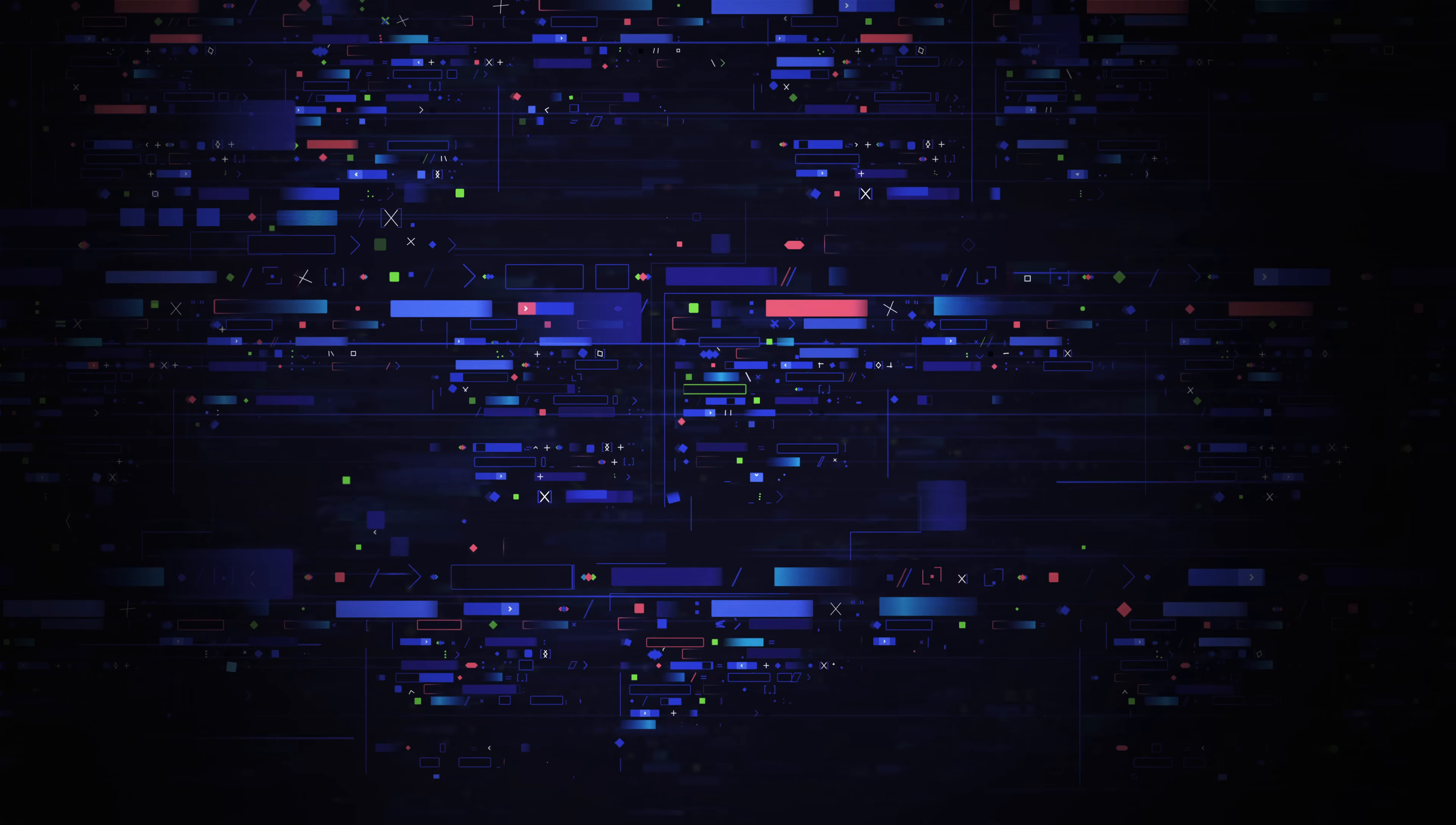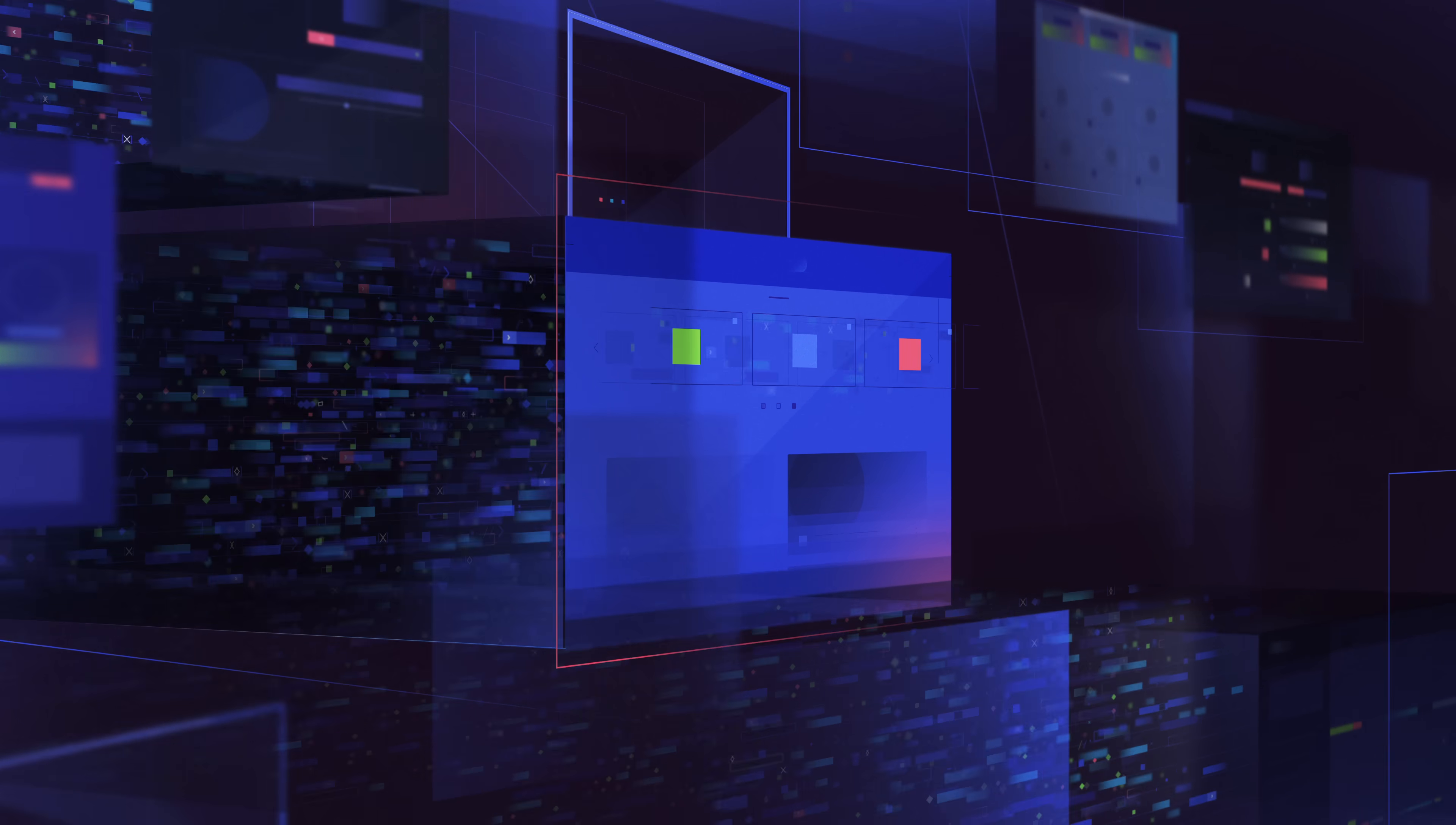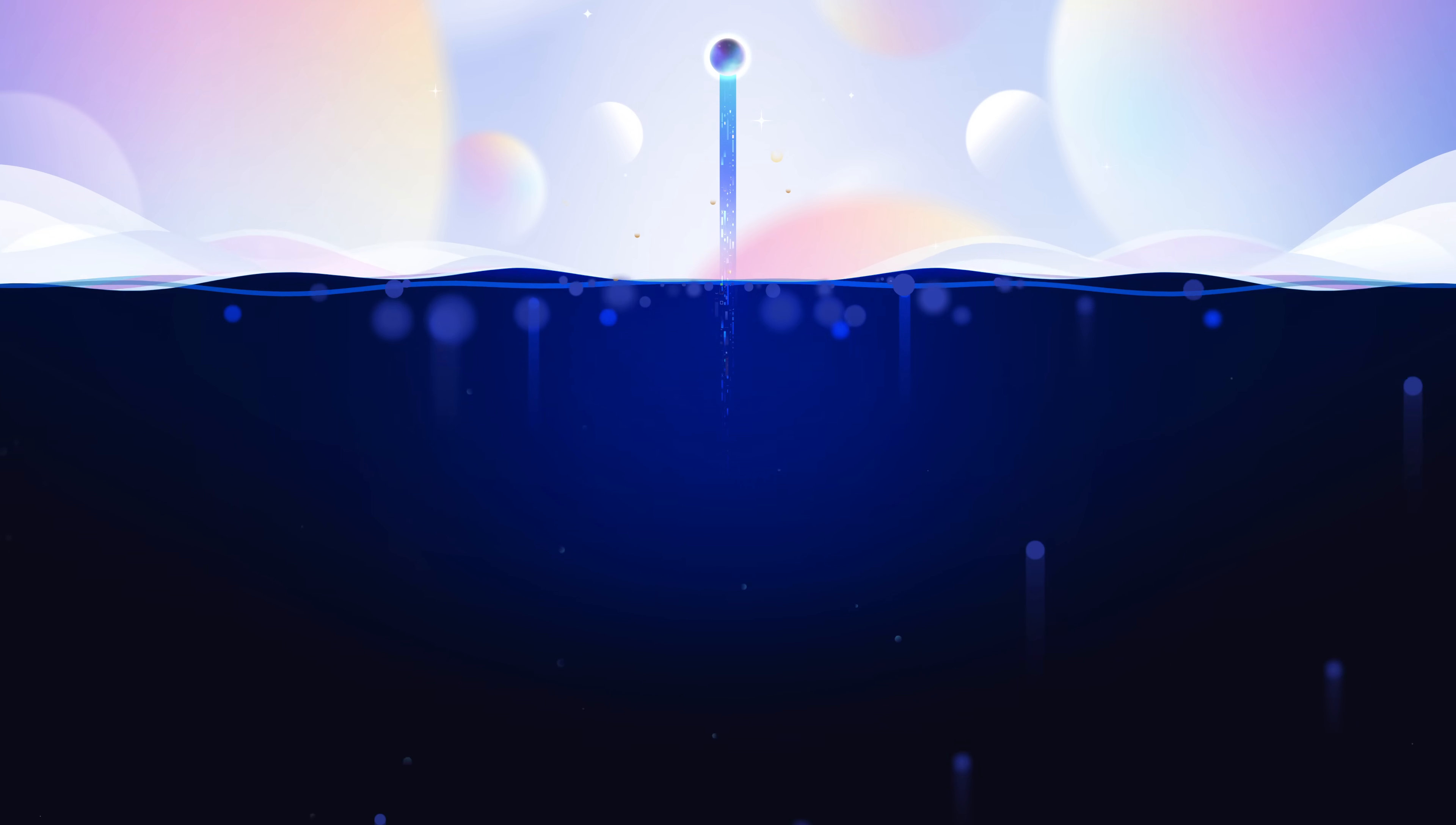Today the world runs on code. Every text you send, every website you visit, every screen you swipe, it's all driven by code. Code that only a fraction of the world can even understand and that's a problem.